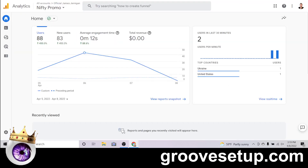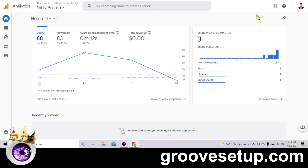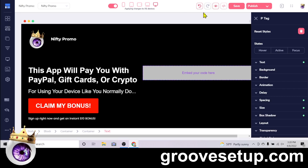I recommend collecting leads with an email opt-in, but I just threw this together quickly for this little app to see what would happen — and that's what happened: almost a 50% opt-in rate. I hope this helps and I'll catch you on the next video. If you liked this video and you're still having trouble with GrooveFunnels, go to the link right below this video: GrooveSetup.com.